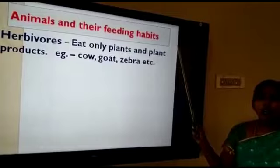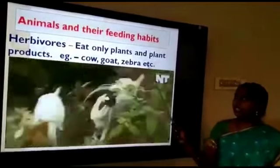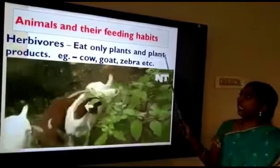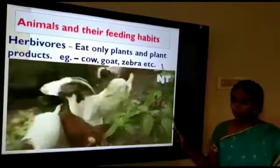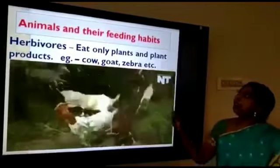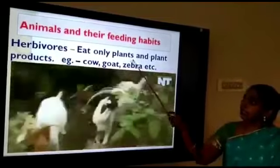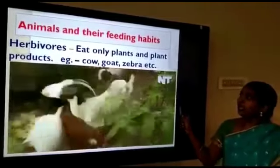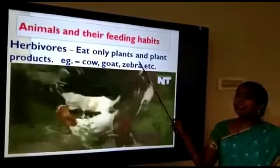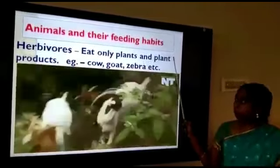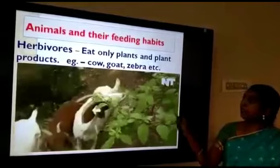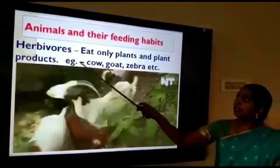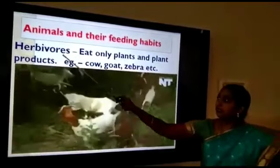So all living things need energy. We need energy from food. The plants produce their own food, but animals need to search for their food. Now first we are going to see about the herbivores.